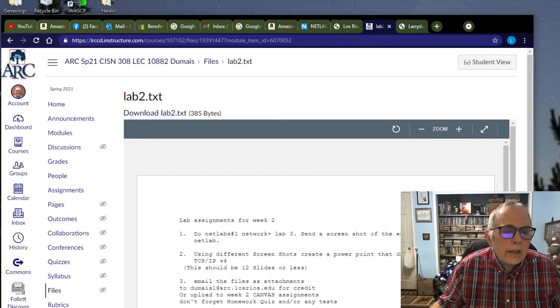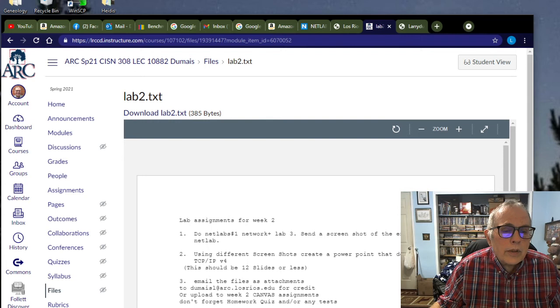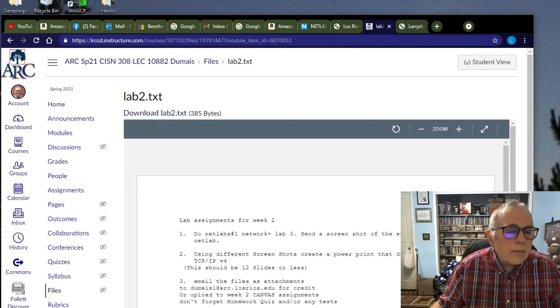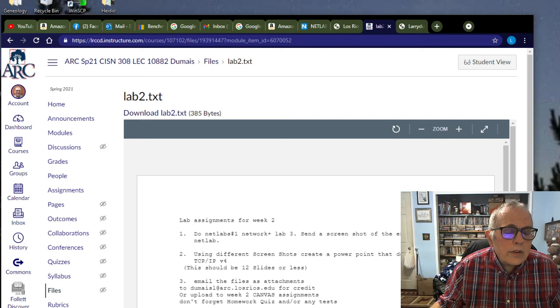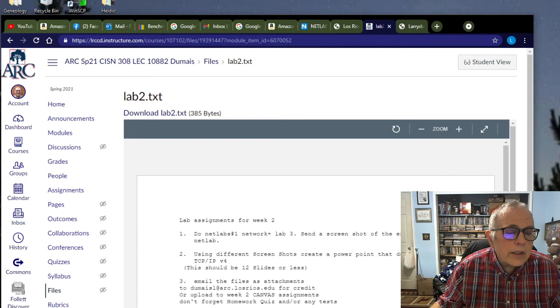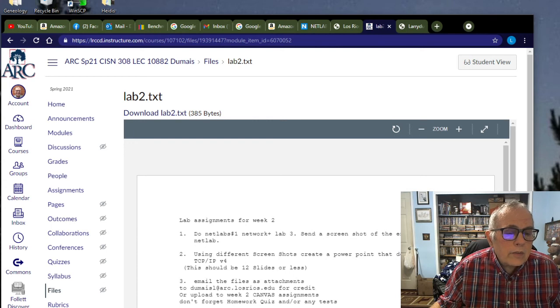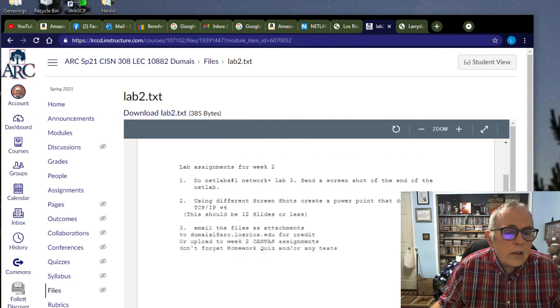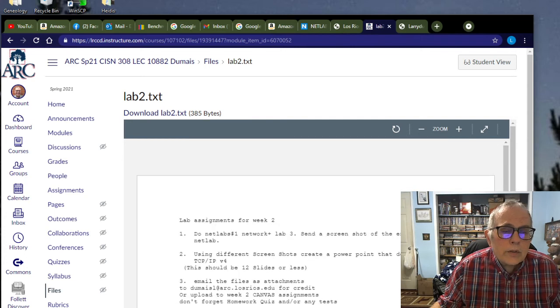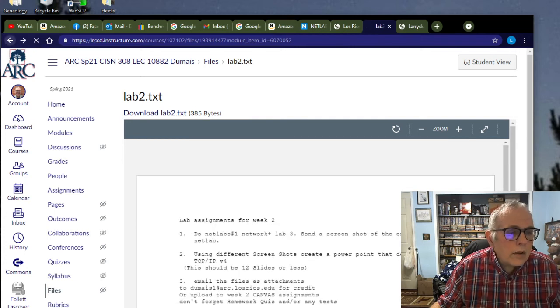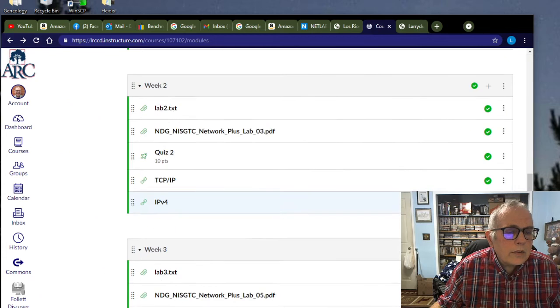we've got to do Netlabs, Network Plus, Lab 3, and use different screenshots, and then use a different screenshot from the internet to create a PowerPoint that describes TCP IP version 4, or email files attached, or upload in Canvas, for week two assignment. Okay, that's what we've got to do.